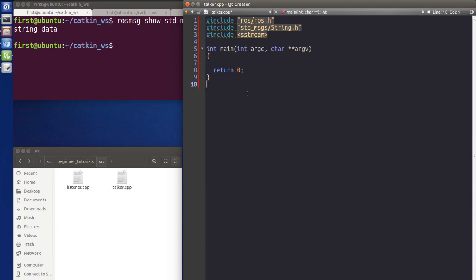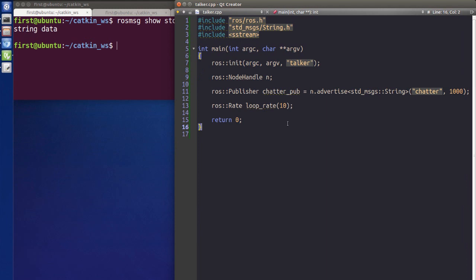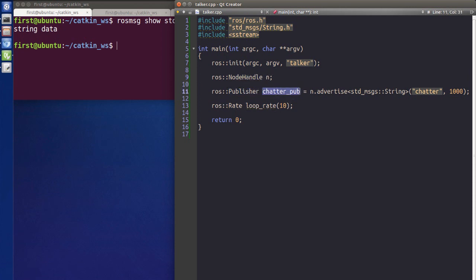Then we need to write our main function. There are a couple of important things to write first. The first is ros::init, where we provide the name of our node. We also need to instantiate the NodeHandle object, and then create the publisher. The publisher is generated by the NodeHandle method: node_handle.advertise<std_msgs::String>, specifying the message type.